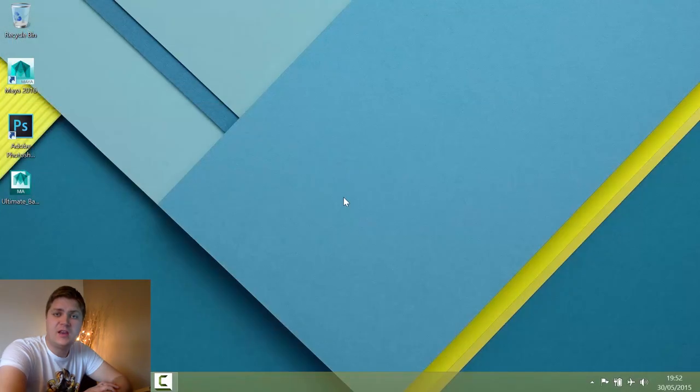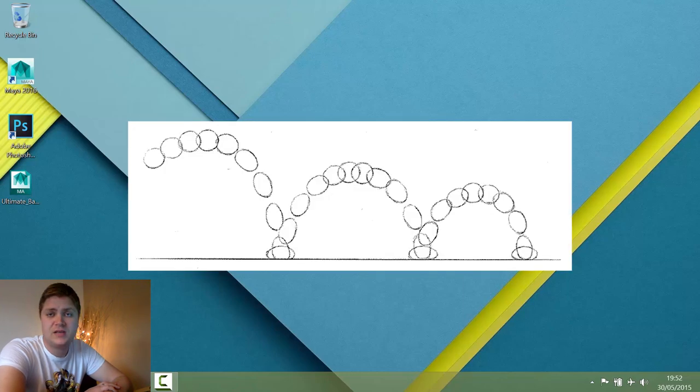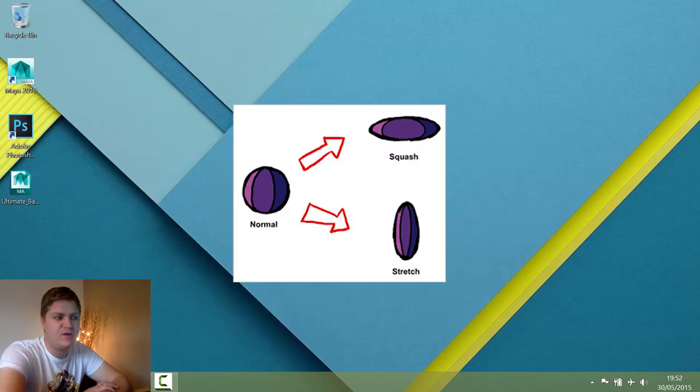Alright guys, in this video tutorial series we're going to do a ball bounce animation in Maya featuring a bit of squash and stretch.